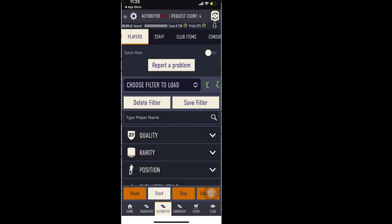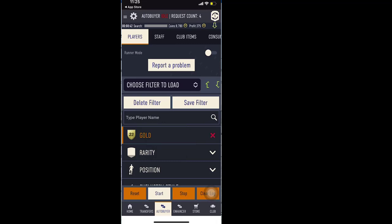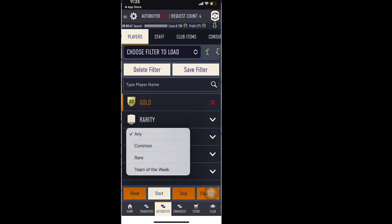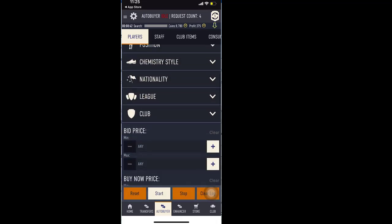So now let me go to the autobuyer and I will quickly show you the working of it. So I'll choose gold common.